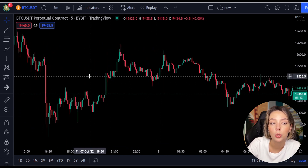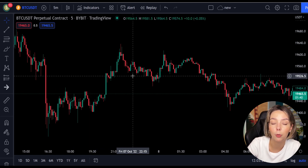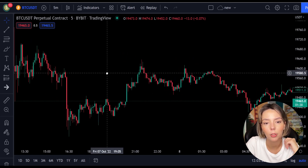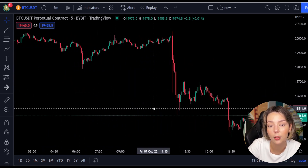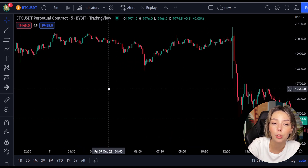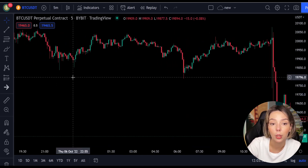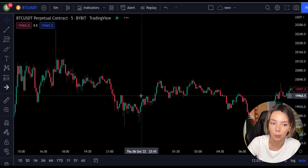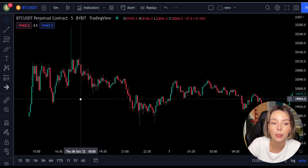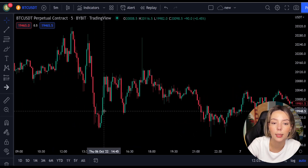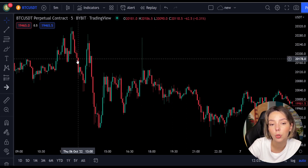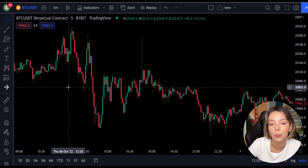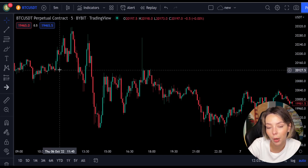Legea RSI is an indicator that responds quickly to price changes while minimizing the number of false signals. I will show you exactly how to use this amazing indicator in the right way. Legea RSI is similar to a four-period regular RSI except that a Legea transform has been applied for price smoothing. In short, the Legea transform is a mathematical technique that allows a smooth indicator to be built using small amounts of data.